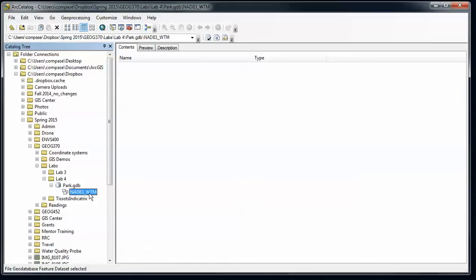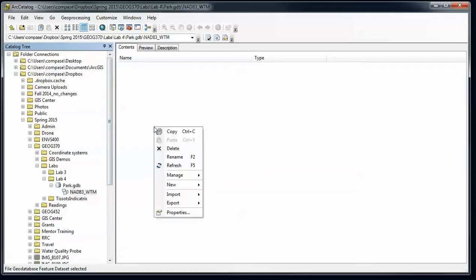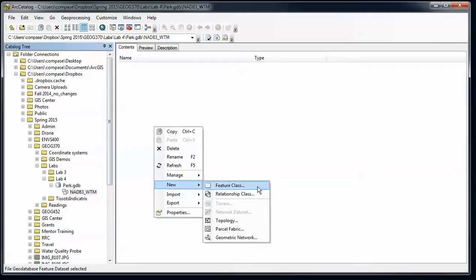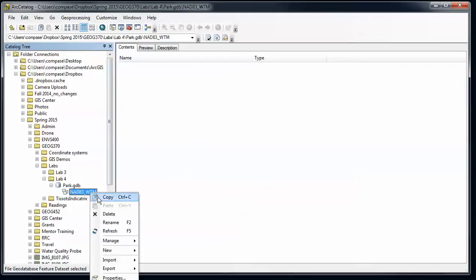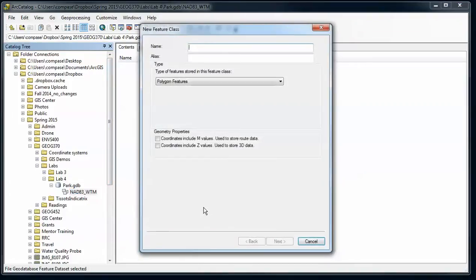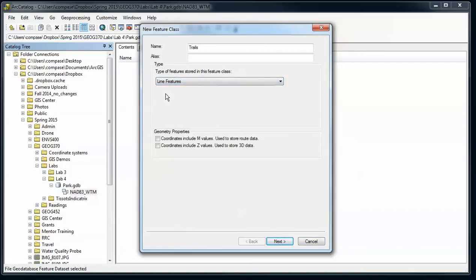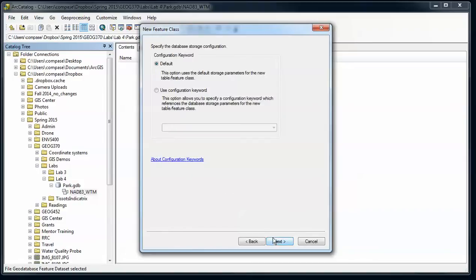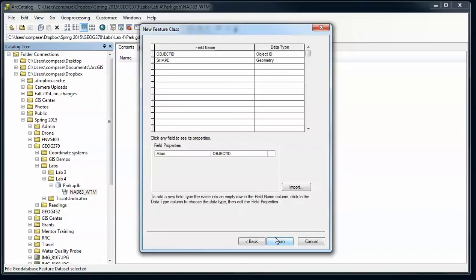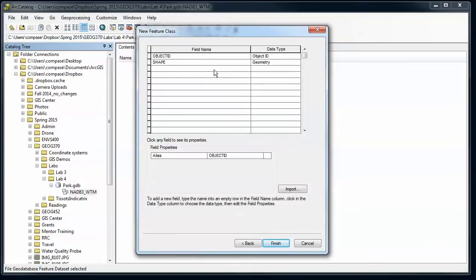So I'm going to do that inside the feature dataset here. I can right click here and say new feature class, and I'm going to create something for trails. I'm just going to make that into a line file. We're not going to worry about M or Z values at the moment. I'm going to stick with the default keywords and then here I want to enter all the new fields for my new feature class.